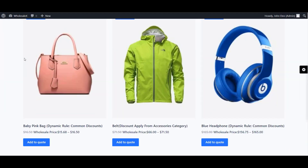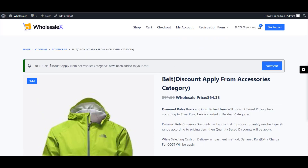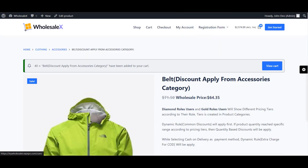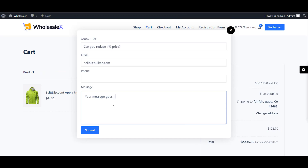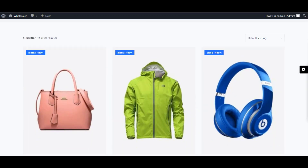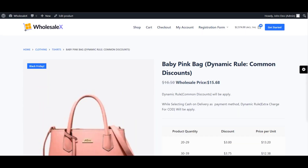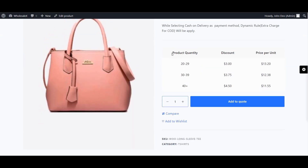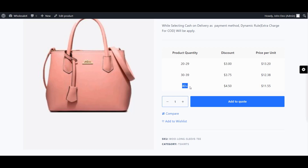The next feature is request a quote. You can display a quote-requesting button on the cart page to let customers start price negotiation. After that, it has multiple pricing tiers — this feature enables the option to set different pricing based on product quantity range to increase bulk purchases.